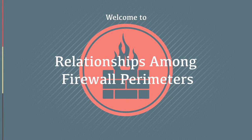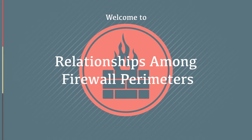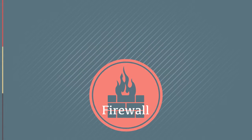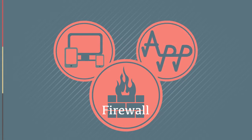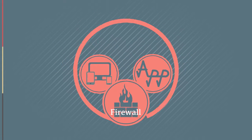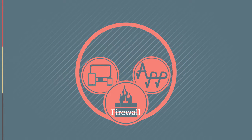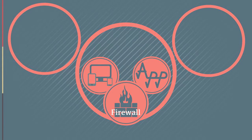Welcome to Relationships Among Firewall Perimeters. When we use the term firewall, we refer to a device or application used to isolate our network from other networks.